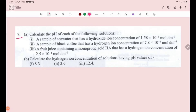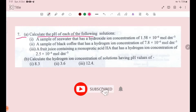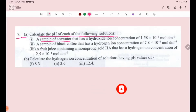Number 7. Calculate the pH of each of the following solutions. Number 1: a sample of sea water that has a hydroxide ion concentration of 1.58 × 10⁻⁶.